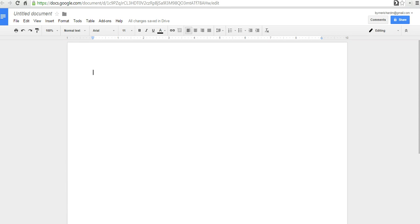Hi, this is Richard Byrne at FreeTechForTeachers.com. In this video, I want to answer an email that I recently received about how to use strikethrough formatting in a Google document.